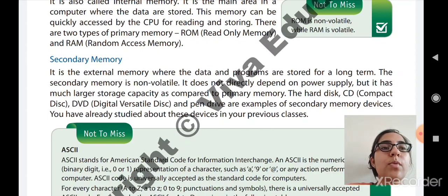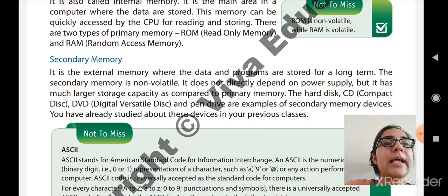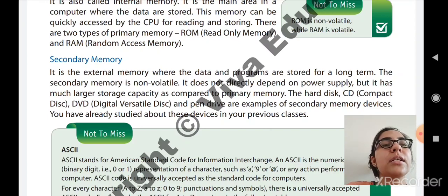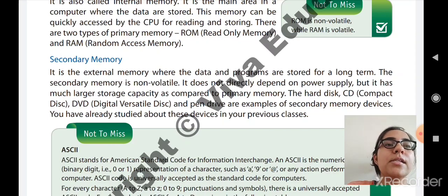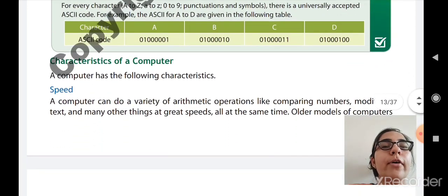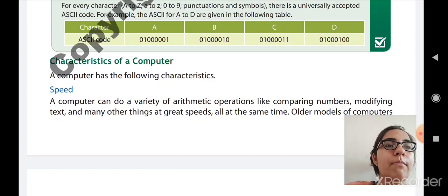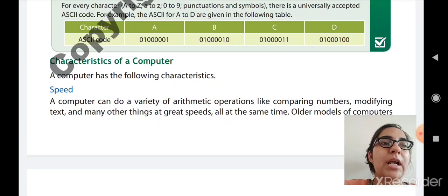The examples of secondary memory devices are hard disk, CD (Compact Disk), DVD (Digital Versatile Disk), and pen drive — devices you have already studied in previous classes. That is all for today. In the next period, we will move to the characteristics and advantages of a computer. Study well. Bye-bye, have a great day ahead.